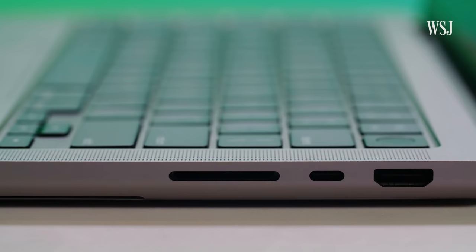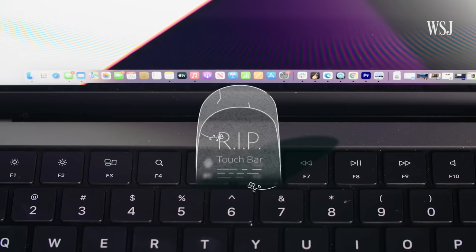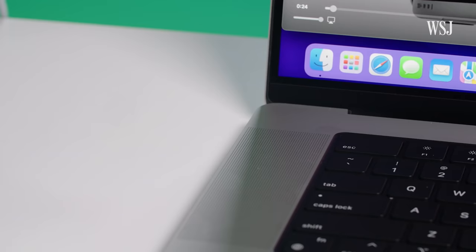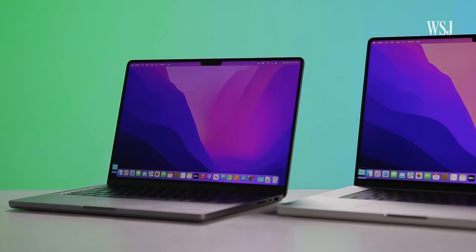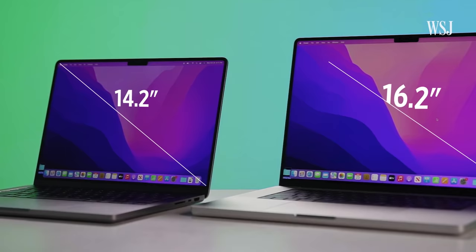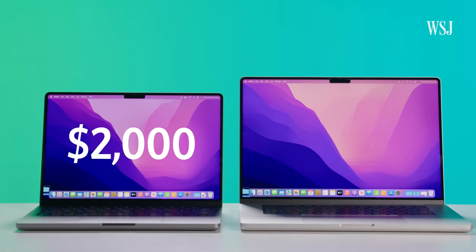There is a full-size SD card slot and an HDMI port. Sure, the SD card still sticks out, but I'll take it. There's a row of real function keys. RIP touch bar. And yes, the MagSafe charger is back. You can still charge via these USB-C ports, too. The XDR screens are bright and beautiful. And the size of the screens are really the main thing that separates these two. Oh, and price. The 14-inch starts at $2,000 and the 16 at $2,500.